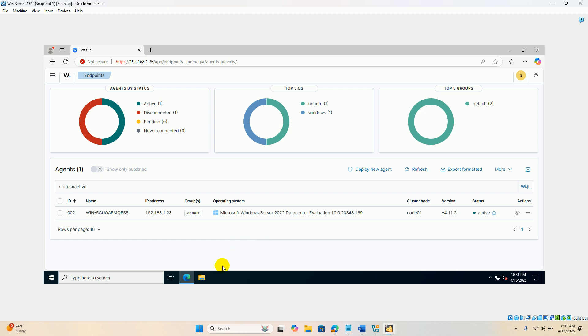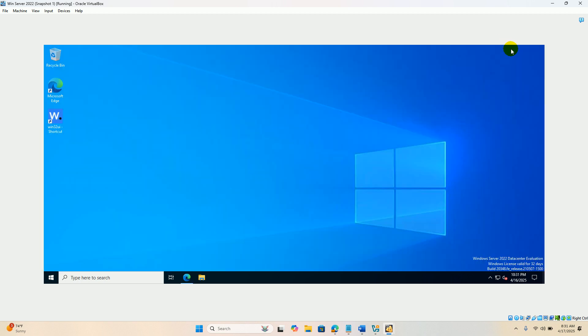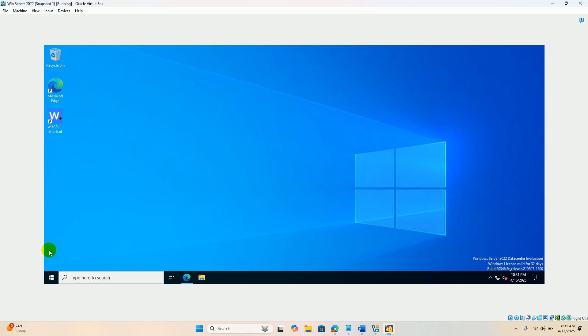You can find the Windows Server agent is connected and it is active. The main purpose of this lab is to monitor the integrity of the file on the Windows system. We are going to select the desktop as the location.